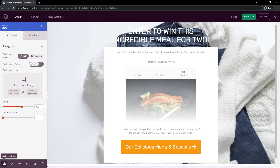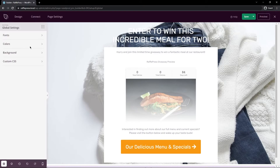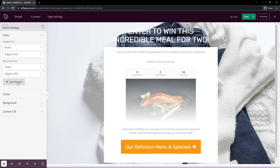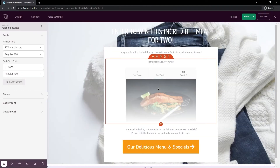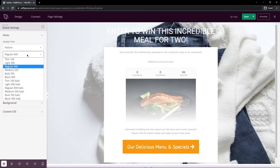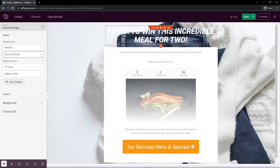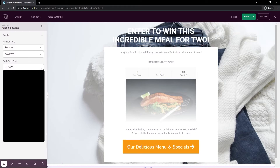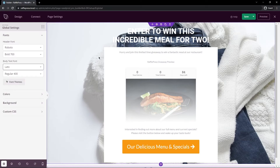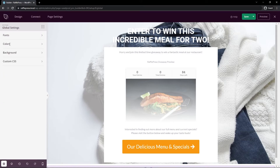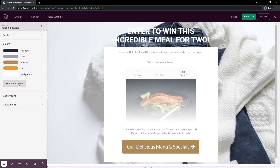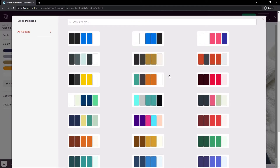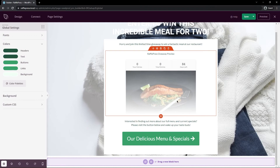In the bottom-left corner under Global Settings, we have Fonts, Colors, Background, and Custom CSS. Under Fonts, we can select the header and body fonts, and there are pre-made font theme matches you can click to instantly update all text on the page. For our contest we used Roboto and Lotto, so I'll select Roboto for the header font and set the weight to normal bold. For body text I'll select Lotto. Under Colors, you can change header text, buttons, and links — I'll select a pre-made green color palette since we have green in the picture.